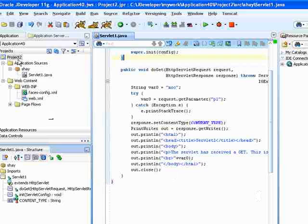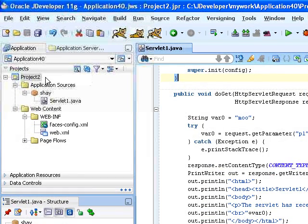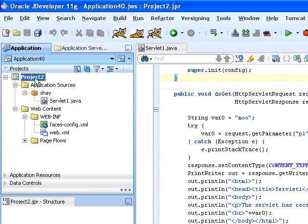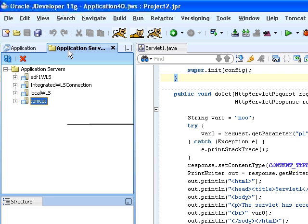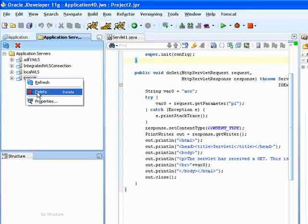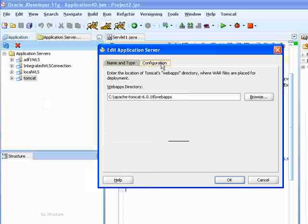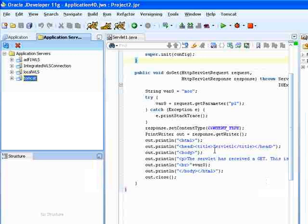Once you did this, you can actually go into JDeveloper and create an application server connection to Tomcat. It should be quite simple, just specify that it's a Tomcat server and the location of your web apps directory.